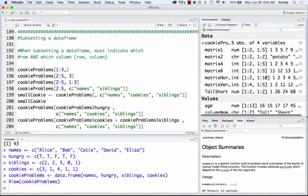Now that we've learned about data frames and how to make them, we're going to talk about how we subset a data frame. Subsetting just means we want to take certain elements of it — maybe certain rows or certain columns, or rows where a certain column is greater than a number. You'll find the syntax rather familiar because it's pretty much the same as how we subset a vector, but in this case we've got more than one dimension.